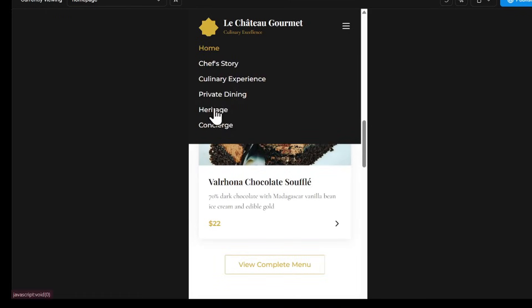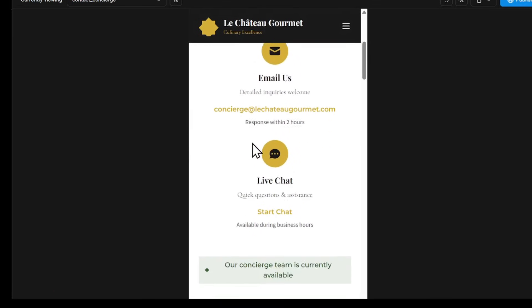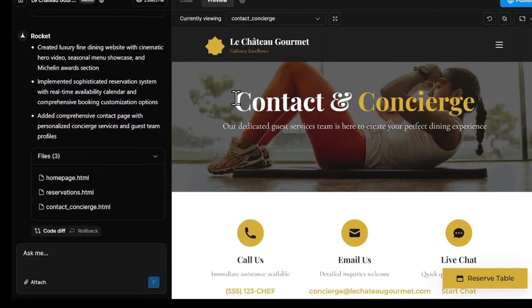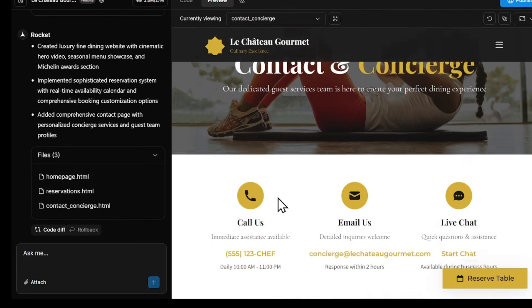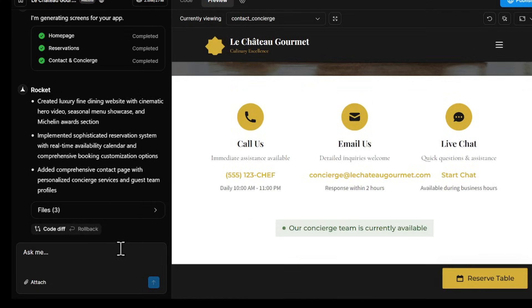Now, some of the text and images are just placeholder content, so let's customize them. For example, let's update the contact page with our real phone number and address. I don't need the live chat feature, so I'll remove it.